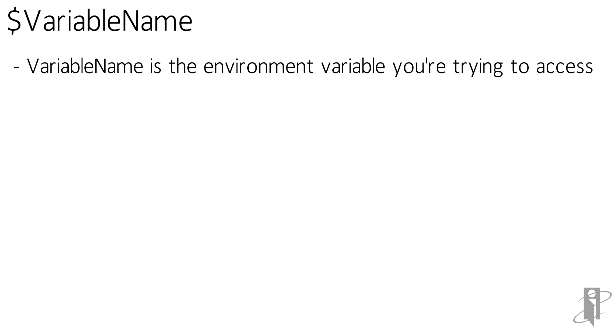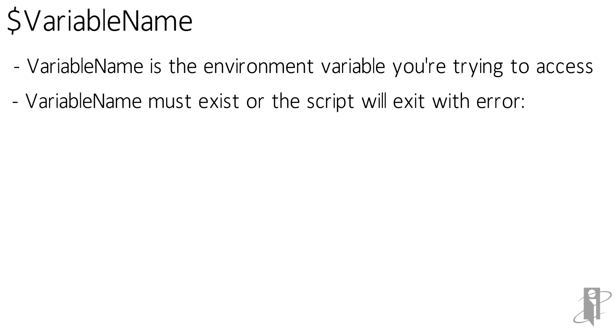It could be something like path, username, or processors. That variable name does have to exist, or the script is going to error out. It's going to say environment variable, whatever it is, doesn't exist.